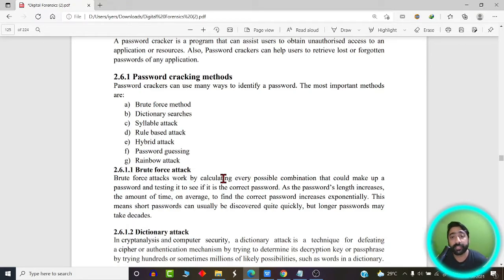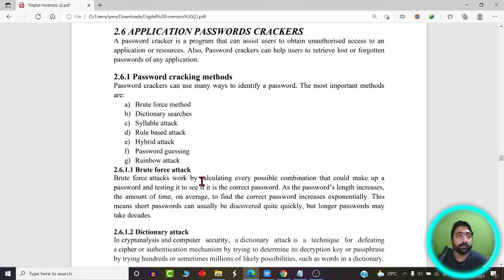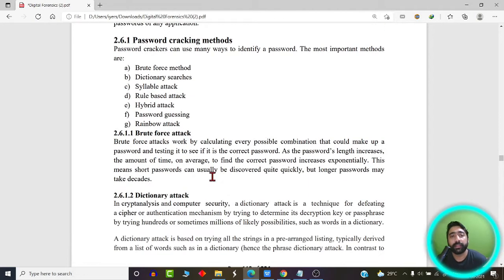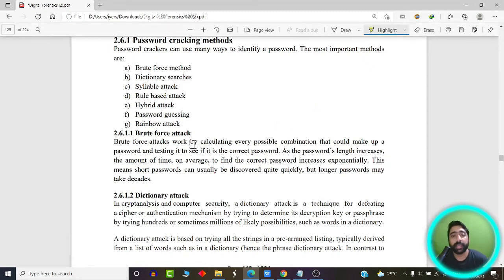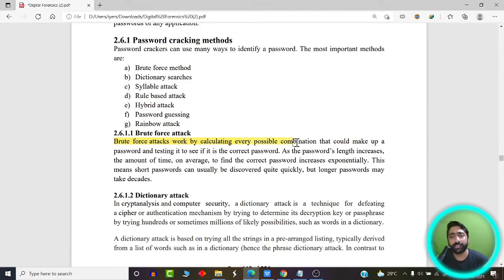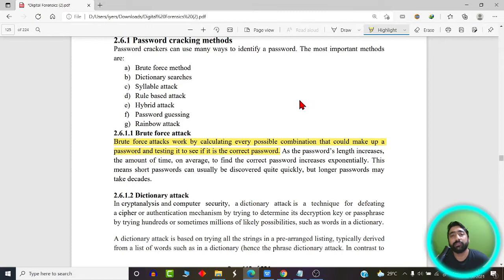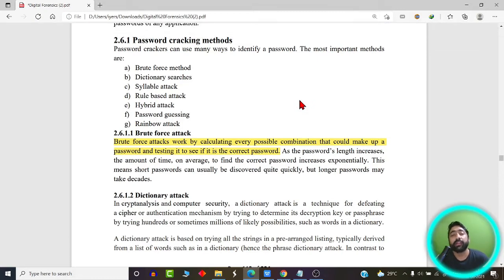Password cracking can be done in several ways. The first technique is brute force. In a brute force attack, the attacker tries to guess every possible combination that could make up a password. The attacker tests each combination to see if it is correct. Previously passwords were cracked using manual techniques, but now it has been replaced by automated scripts which keep on trying different combinations.